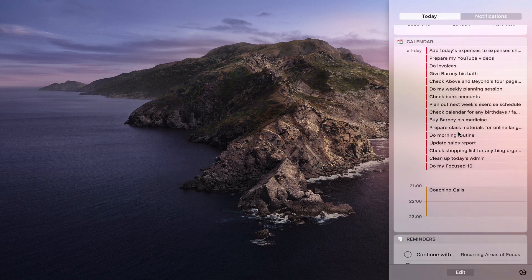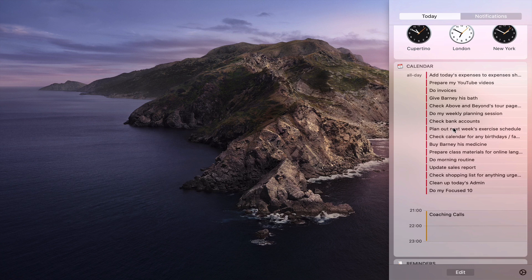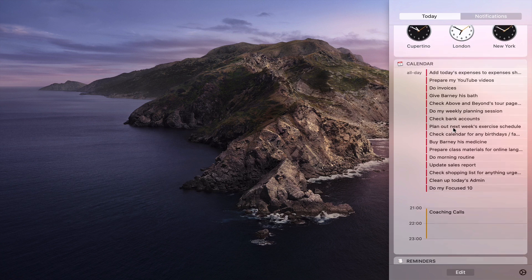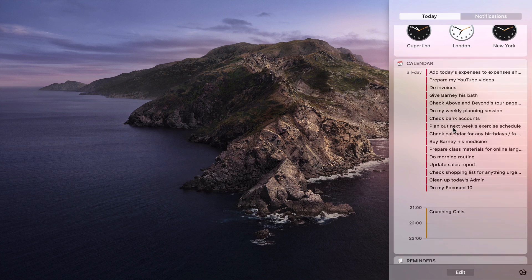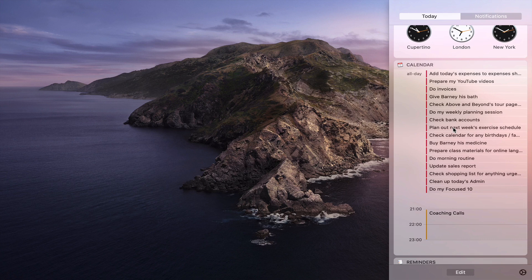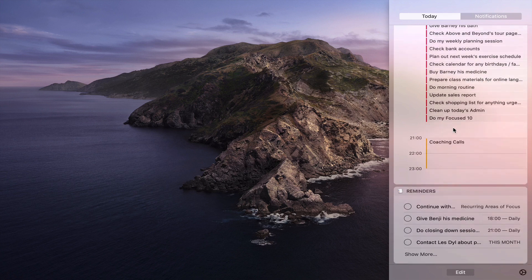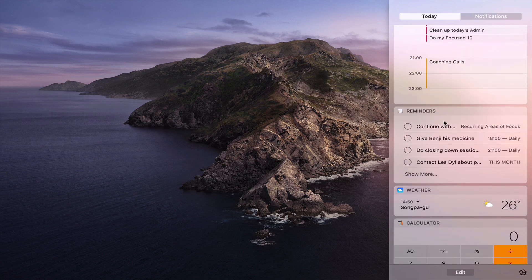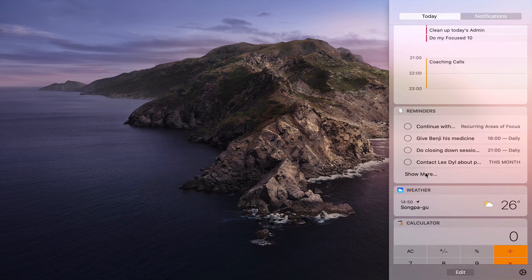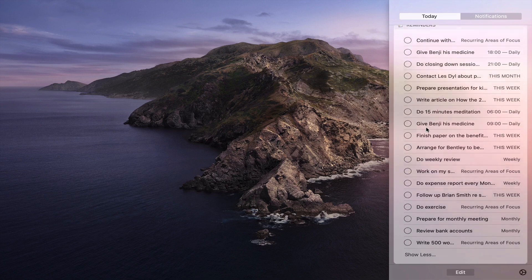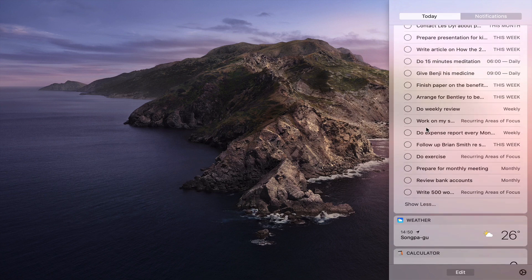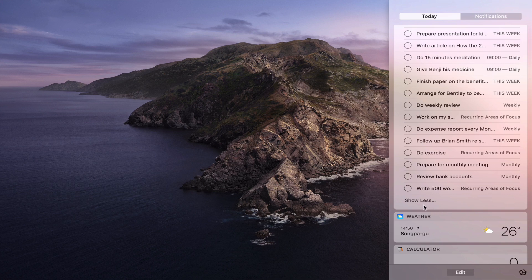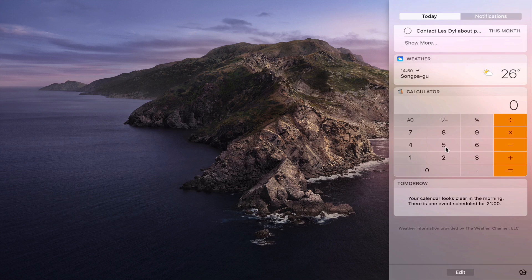And then I've got my calendar here. Now at the moment this is not in my regular computer. These are just some of the things that I've added for demonstration purposes like when I have Google Calendar integration. I've got my coaching calls and you can have reminders down here and you can show more. So you can show all the tasks that are coming up today. So that's all in there and I can show less or show more. Again you've got the weather and I like to have the calculator in here.